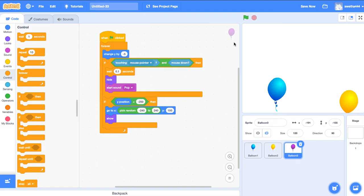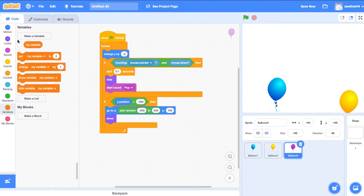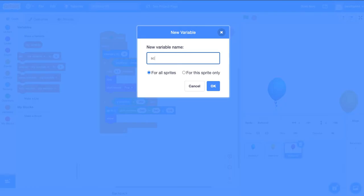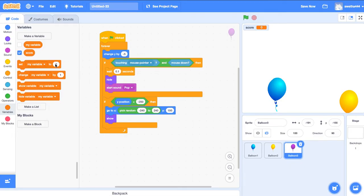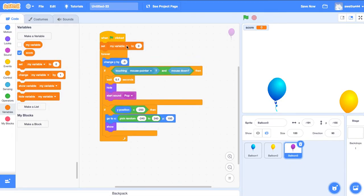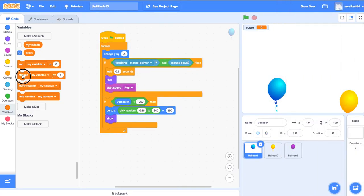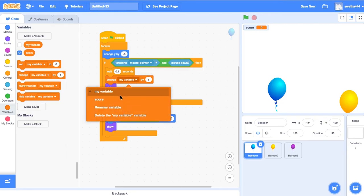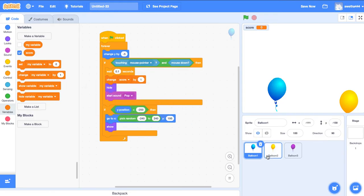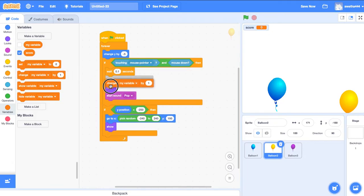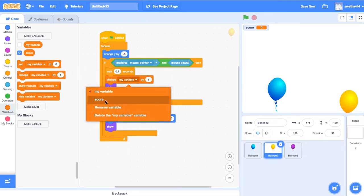Now we add score. Go to Variables, make a variable called score for all sprites. Set score to 0. When we pop the balloon, the score variable should increase by 1.